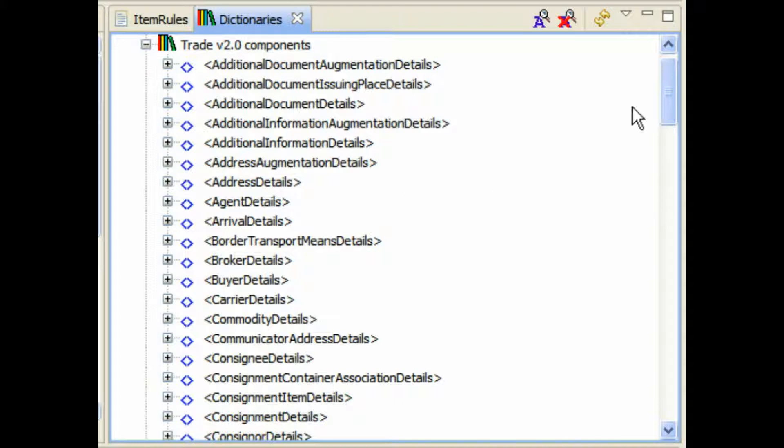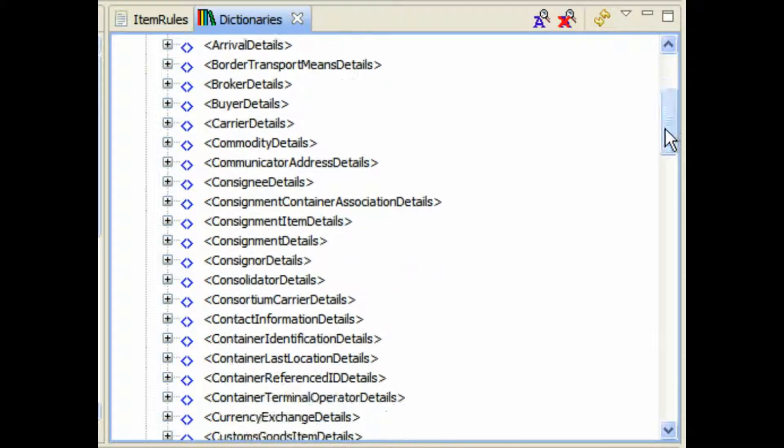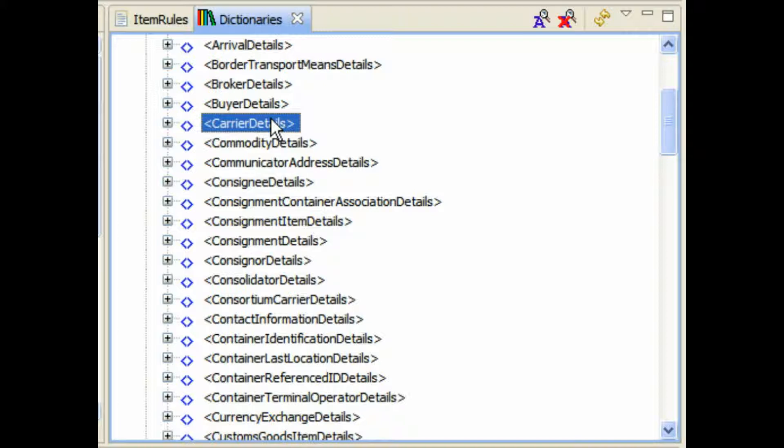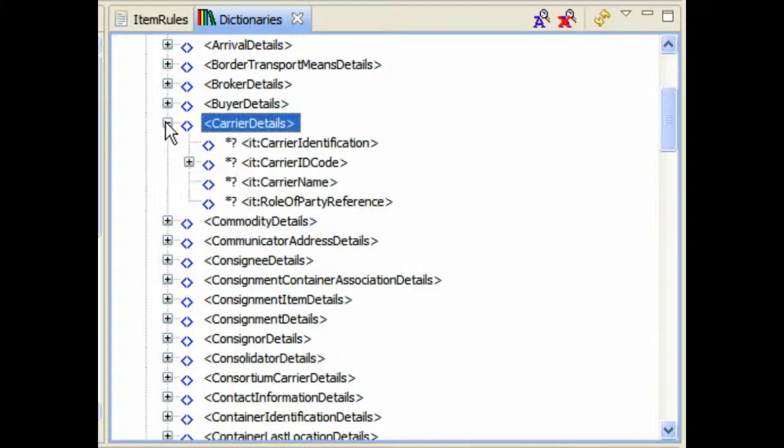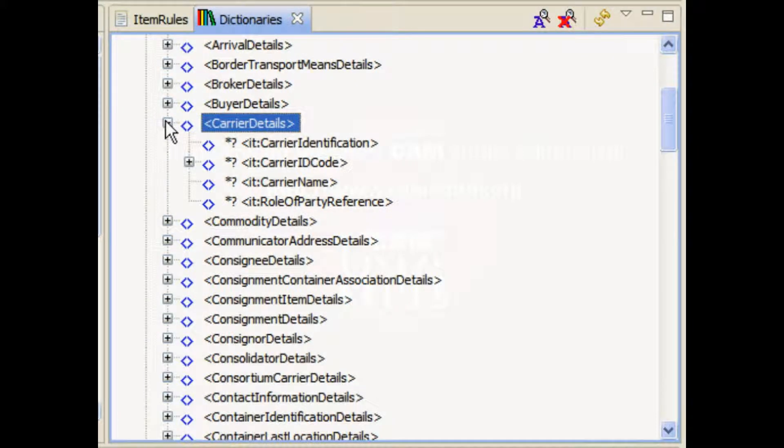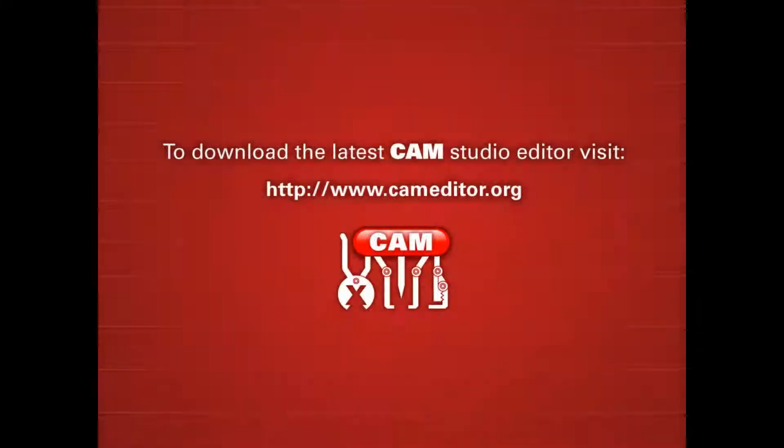We can step into the Trade Dictionary. We can have a look at the carrier details here. Open this up and go ahead and start using the drag and drop. Okay, that concludes this segment.